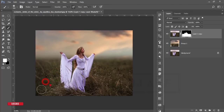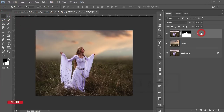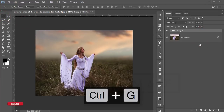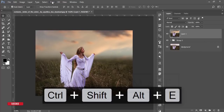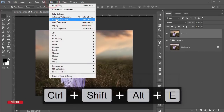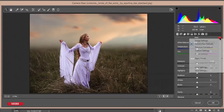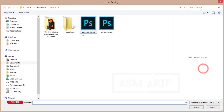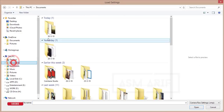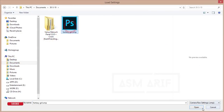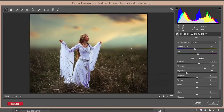Select these two layers, group them and merge. After merging, go to Filter and select Camera Raw Filter. From there I'll apply a preset I made earlier — go to Load Settings and insert the 'Fantasy Girl' preset, hit OK. It will apply the look like that — hit OK.